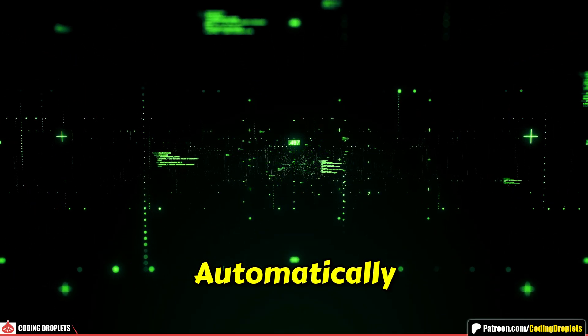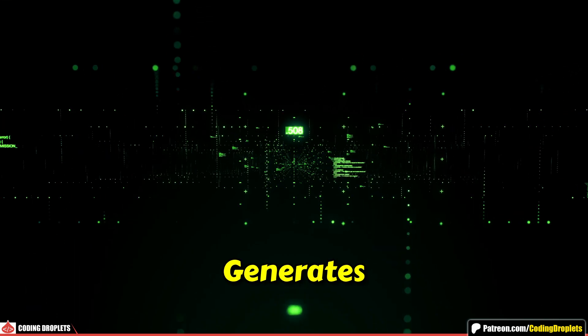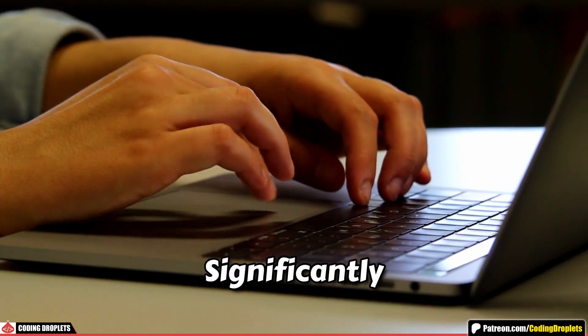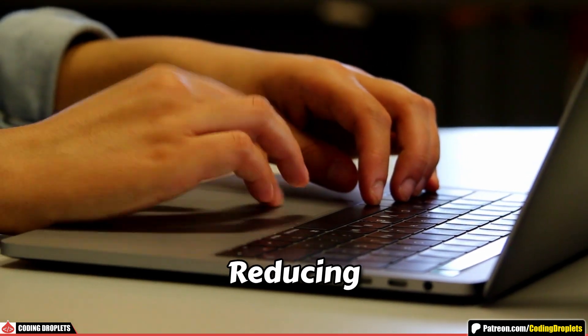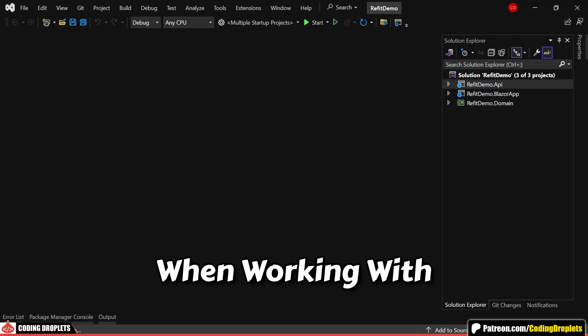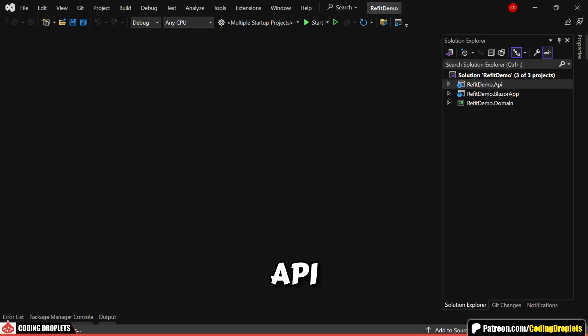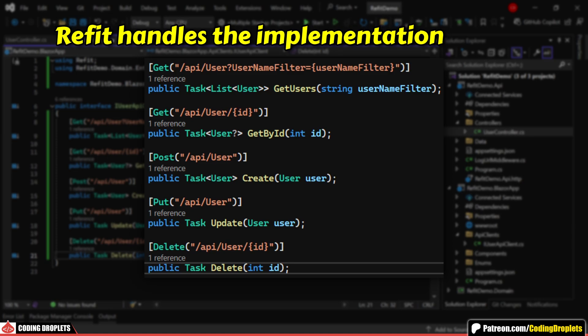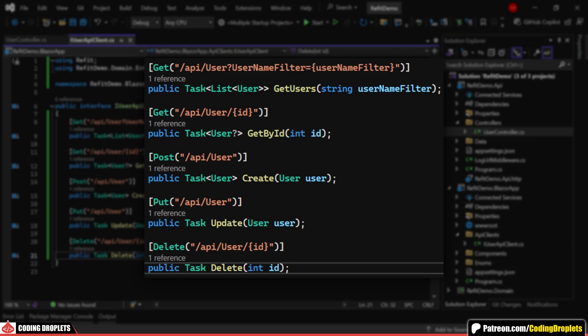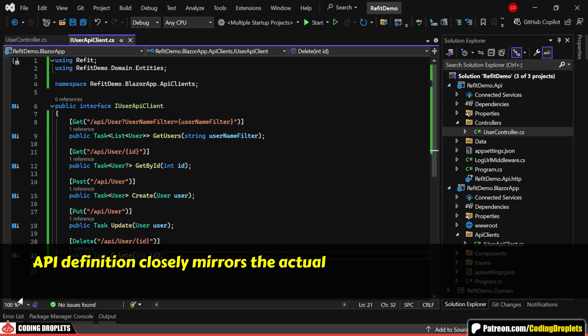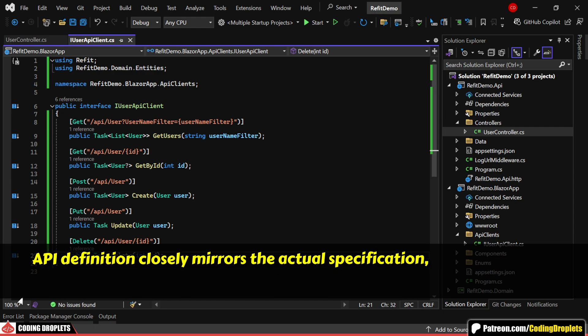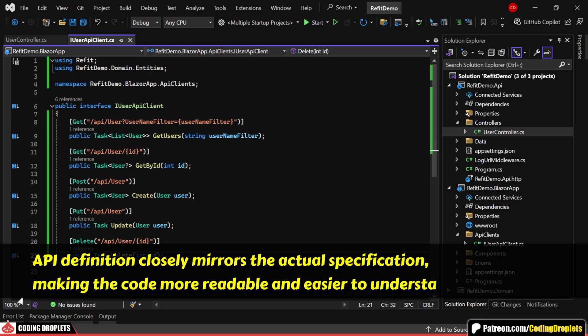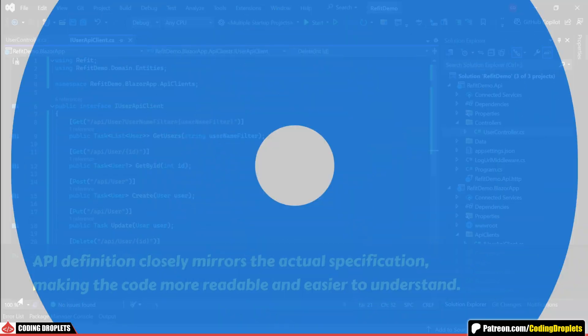ReFit automatically generates the necessary client code, significantly reducing the need for boilerplate code when working with APIs. By defining an interface, ReFit handles the implementation for you. This ensures that the API definition closely mirrors the actual specification, making the code more readable and easier to understand.